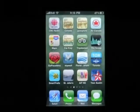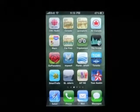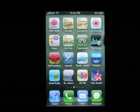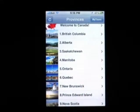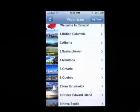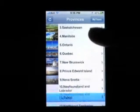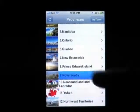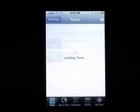We're going to give you an example of how the GoExplore apps work by looking at GoExplore Canada — it's our big tour. The first page that comes up is the list of provinces and territories of Canada, and we're going to go to Nova Scotia.